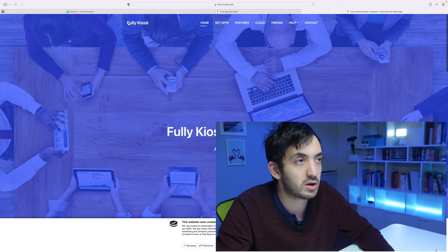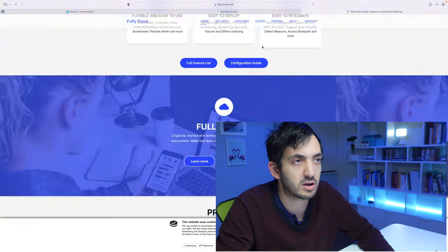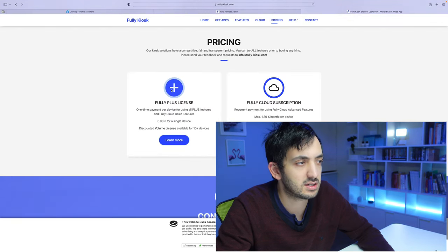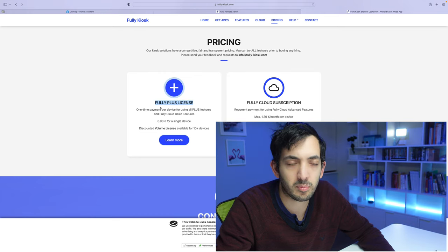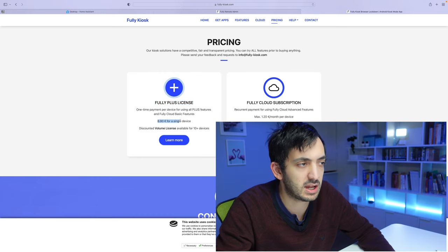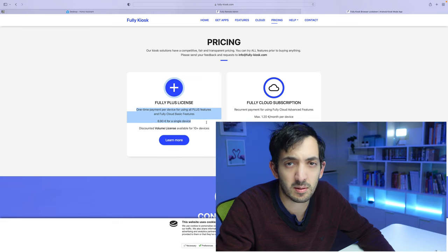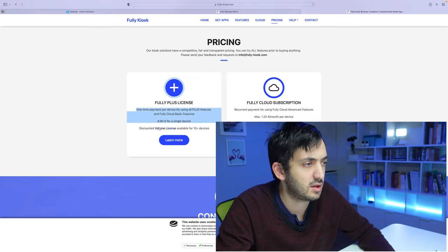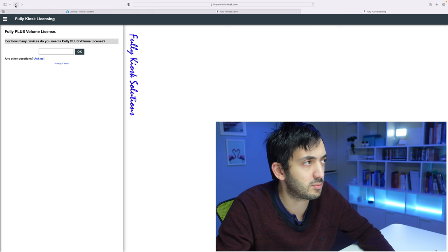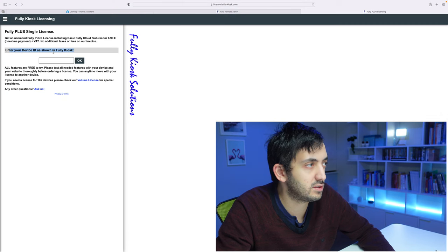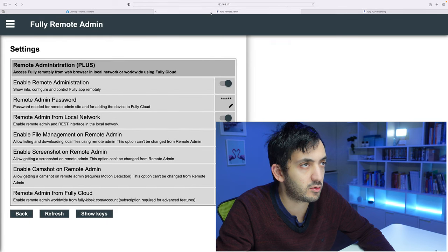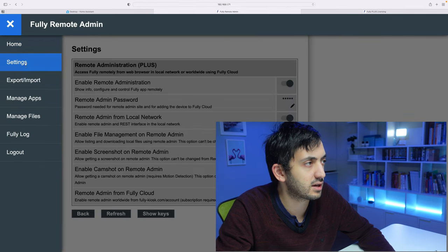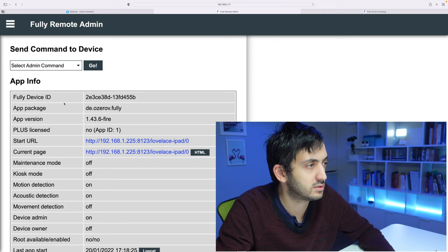Now I'm hopping onto the Fully Kiosk website. I'm going to go to Pricing and I'm going to see the Fully Plus license. I'm going to be getting this one here for 7 euros for each device. It's a one-time payment and it's discounted if you're buying more than one. Enter your device ID as shown in Fully Kiosk.